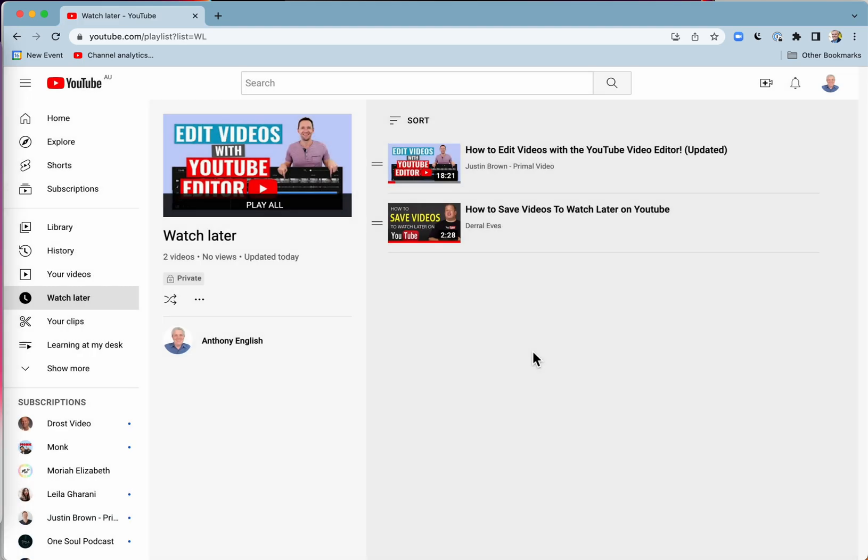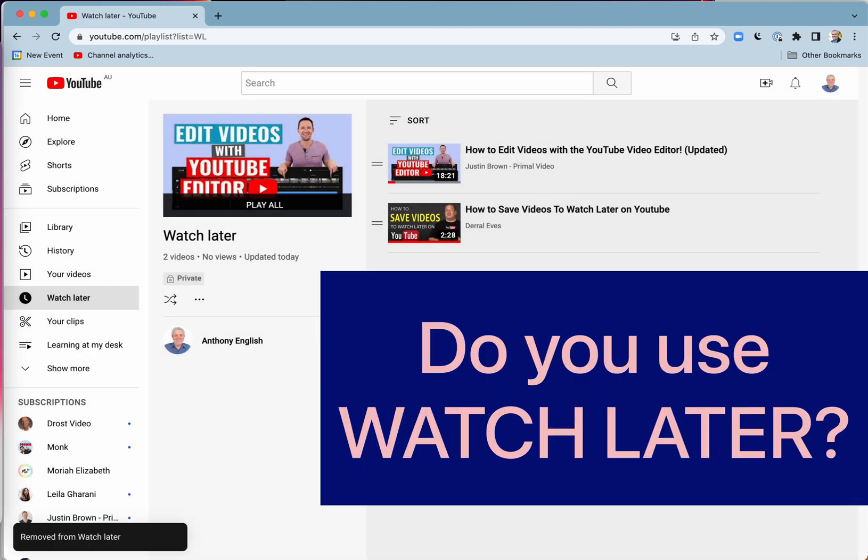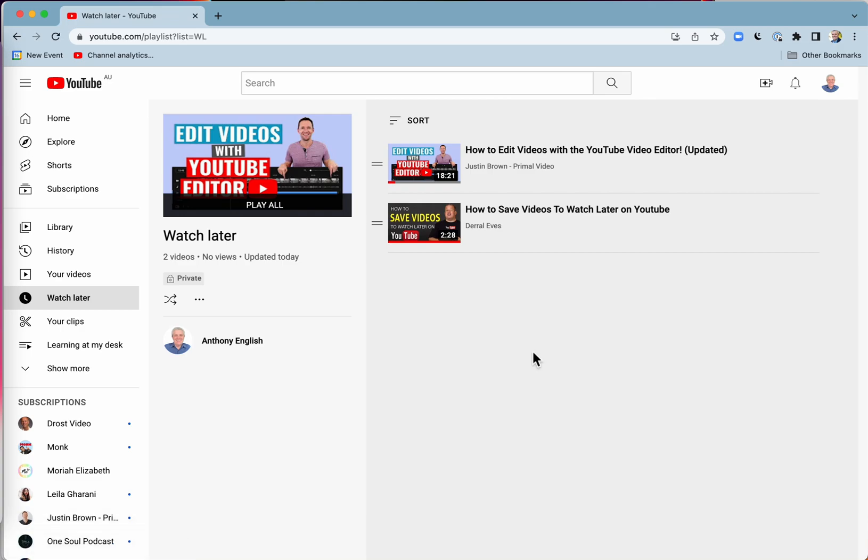Nice and easy. So do you use the Watch Later list? Do you use it on mobile? Do you use it on your laptop? Let me know in the comments. Alright, bye!